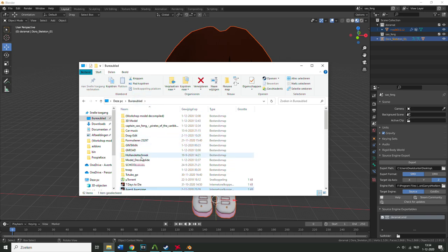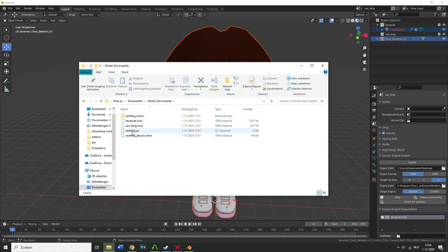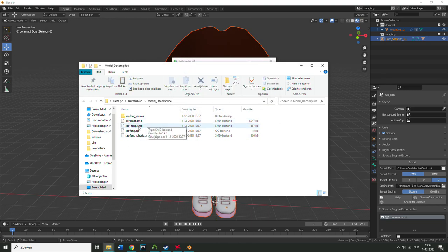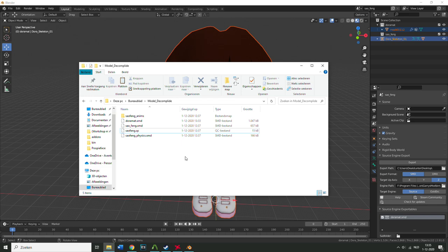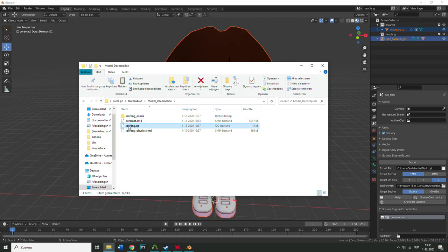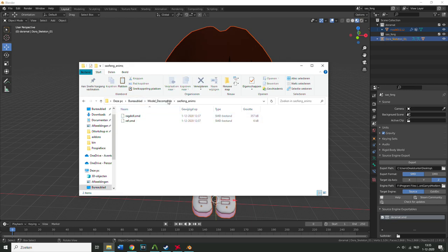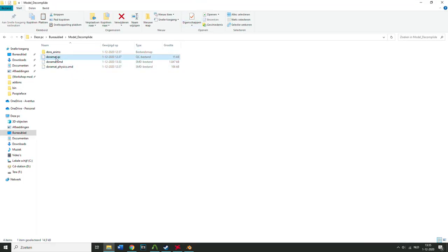Take the exported SMD file and place it into the model decompiled folder alongside the other decompiled files. Now you need Notepad++ installed. Delete the old reference SMD file in the decompiled folder and make sure all the filenames in the folder are consistent. Rename everything to match your new model name — for example, 'doramat' — but keep the physics file and maintain the same naming convention throughout.